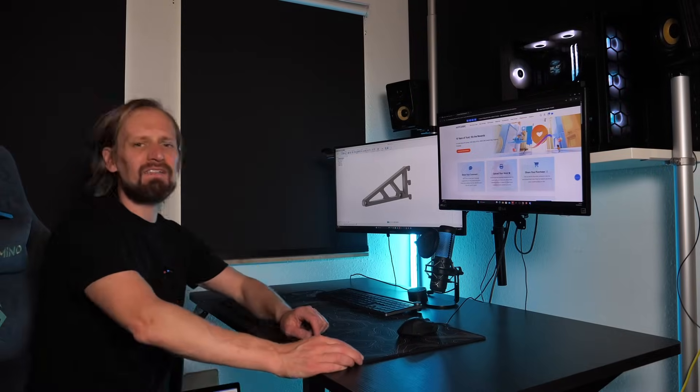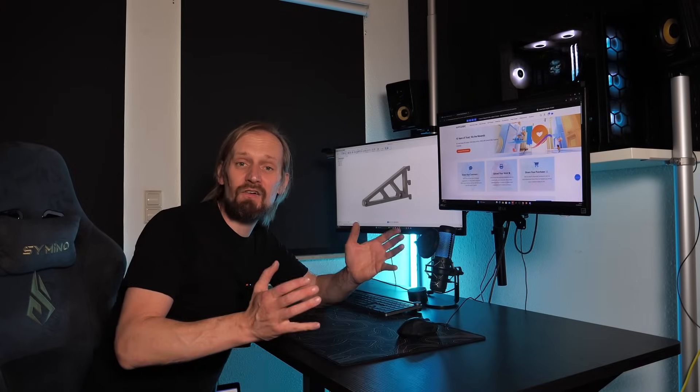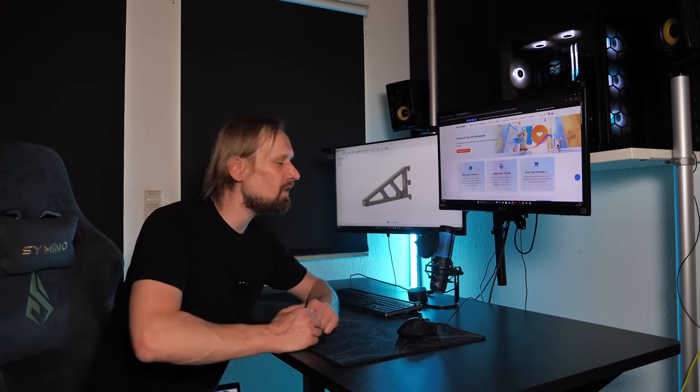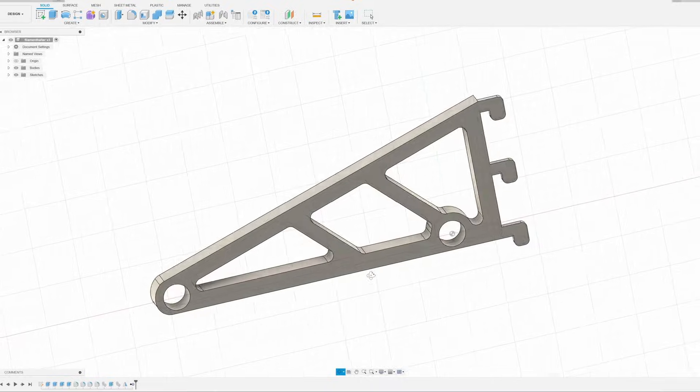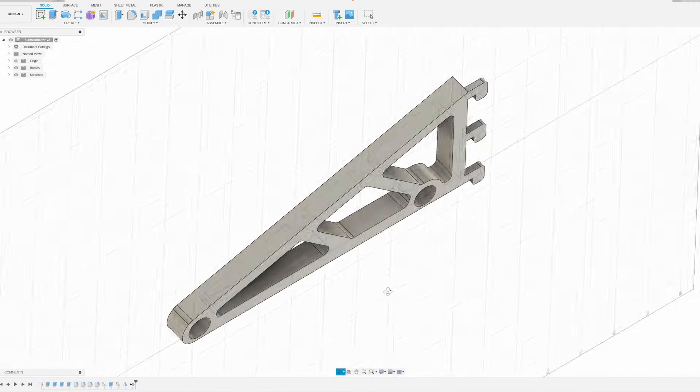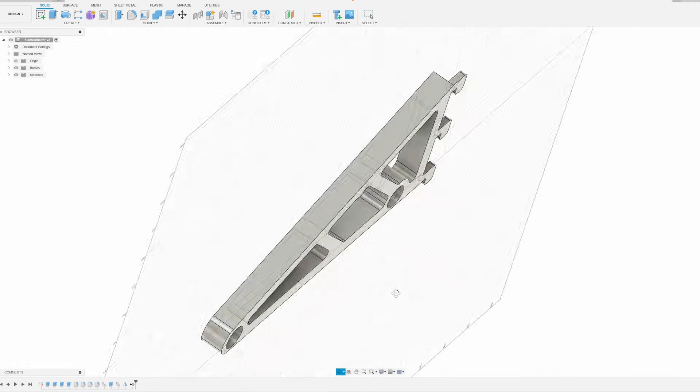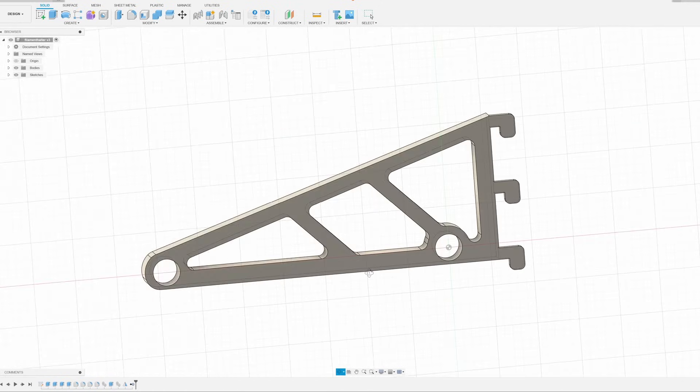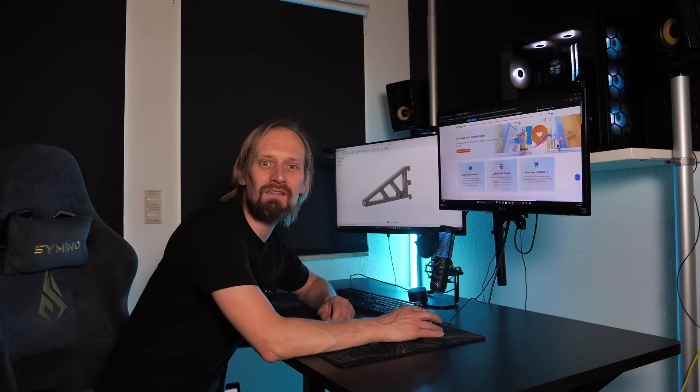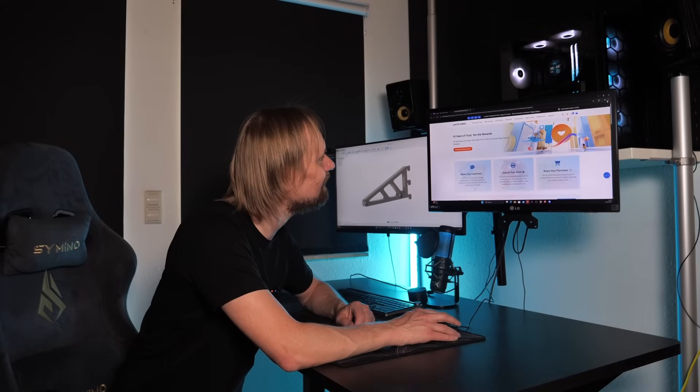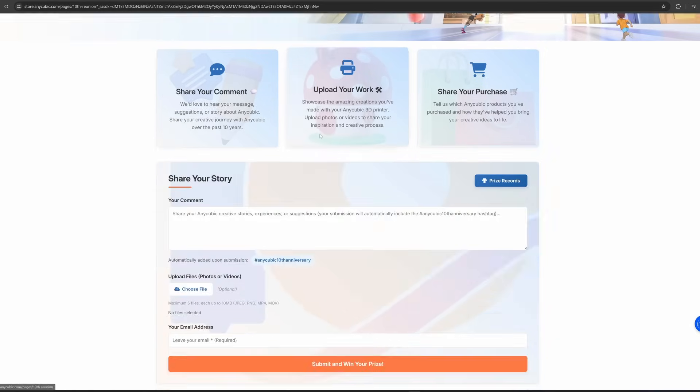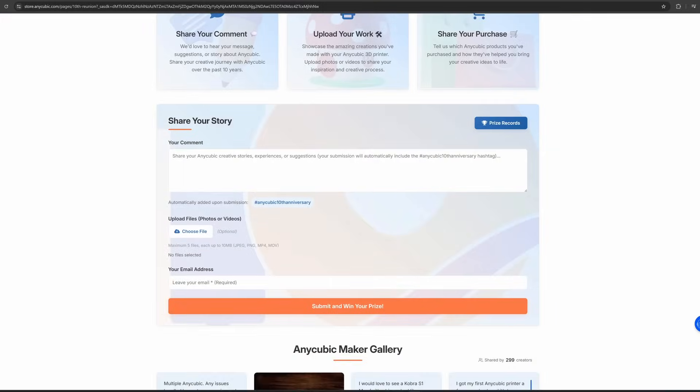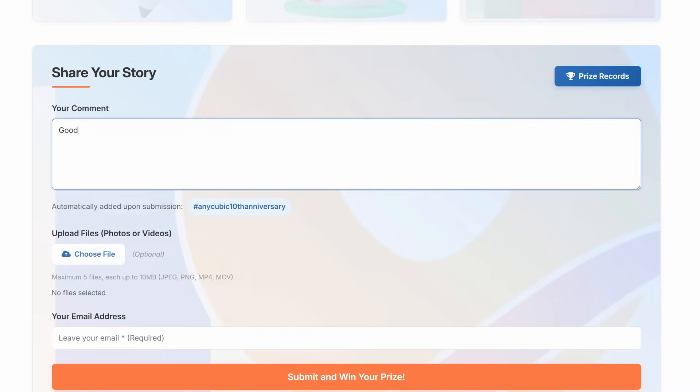So let's give the filament some drying time and in the meantime I can create the data for the brackets of the spool holder. And I'm a huge fan of 3D construction. I do most of my constructions in Fusion 360. But don't panic if you are a newbie. I will upload my files to the Maker Online on the Anycubic website because I hope to win some filament for my next project as well. So I will do it exactly here. And if you want to upload your files, just write a comment, choose the files you like to upload and submit your files.